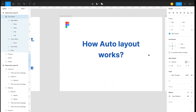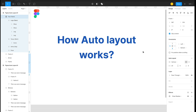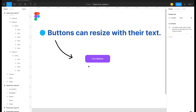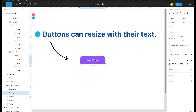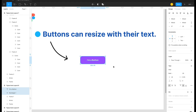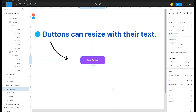Let's jump into Figma and see how auto layout works. I have a simple button with a text layer and a background — nothing applied yet. To apply auto layout, select both layers, right-click, and choose the new option called 'Add Auto Layout'. Click on that and your frame is now ready with auto layout.